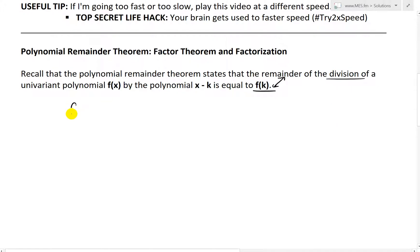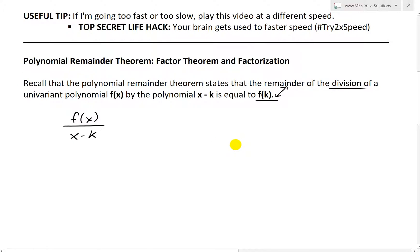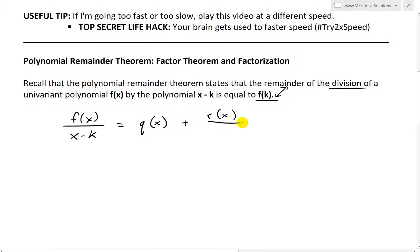In other words, if we have f of x as the polynomial divided by x minus k — in my earlier videos I used 'a' instead of 'k', but I'll go with k here. When you divide something like this, what you end up getting is a quotient, which I'll call q of x, plus a remainder r of x, divided by x minus k. And where this remainder r of x is equal to f of k.